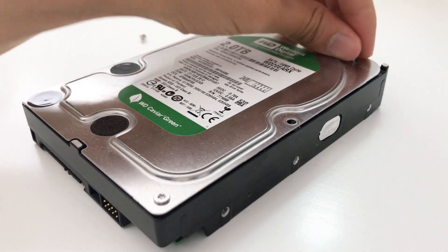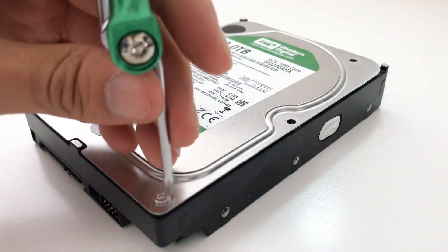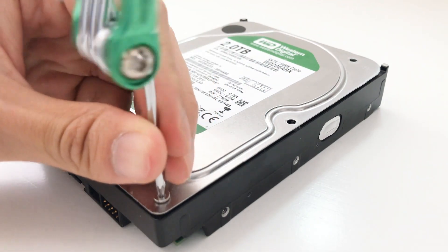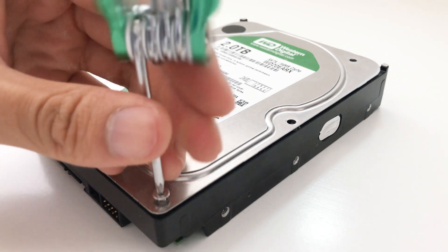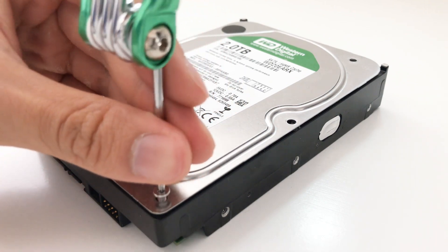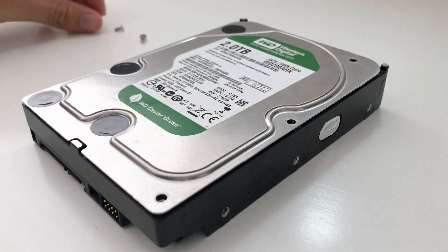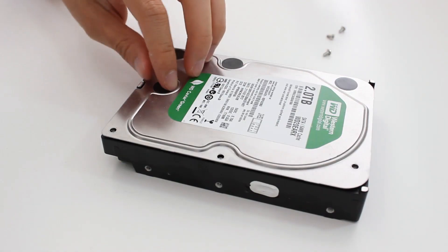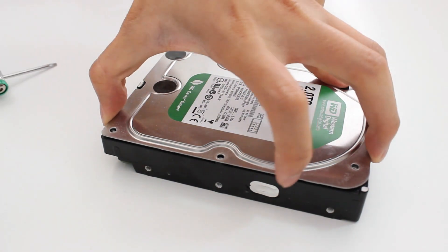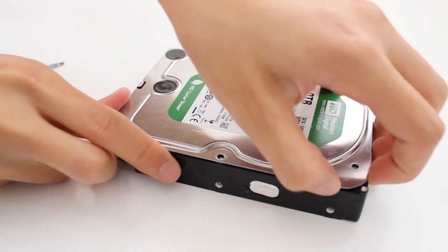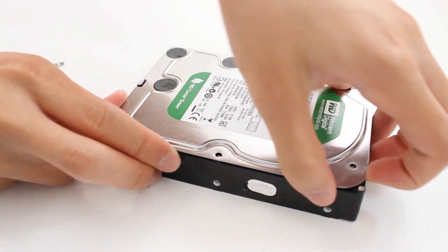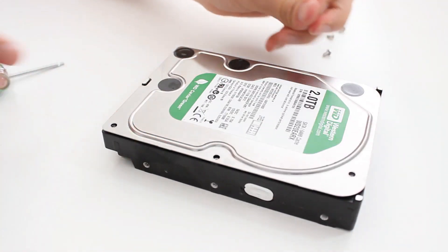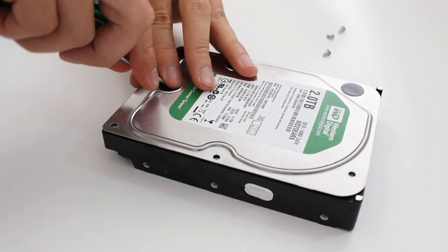The cool thing about one of these spinning disk hard drives is that once you open it up, you can see all the major parts, you can see how it works, and it's pretty cool to look at. Now, if you try taking an SSD apart, all you're going to find inside are a bunch of chips, like it's not interesting to look at, there aren't any moving parts, it's just less interesting of a device to take apart.